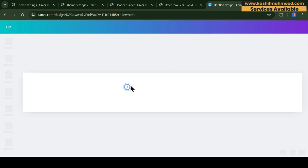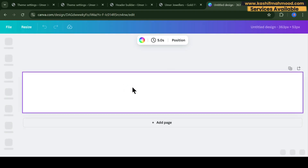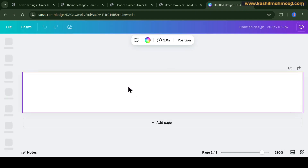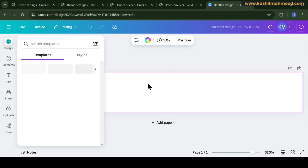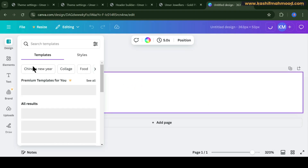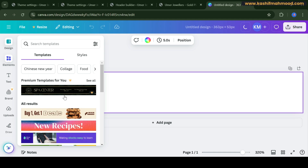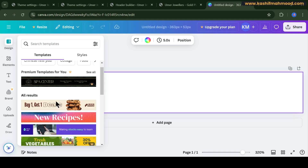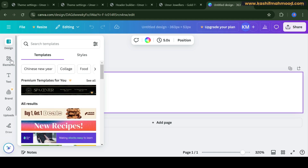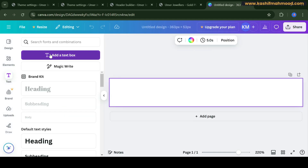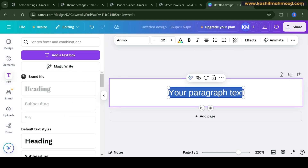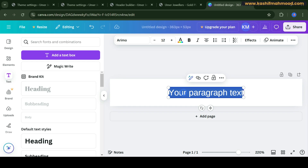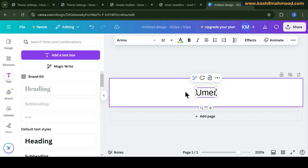Here, if you already have a logo you can upload it and resize it. Otherwise you can use any of the templates or create your own logo. Let me just create a simple logo.